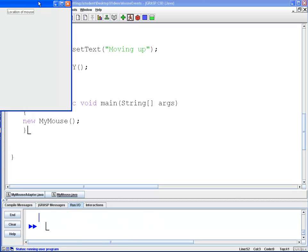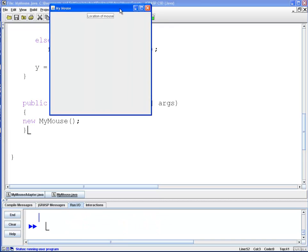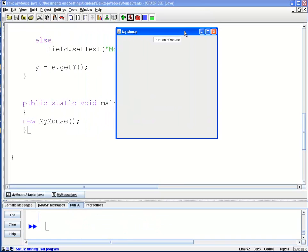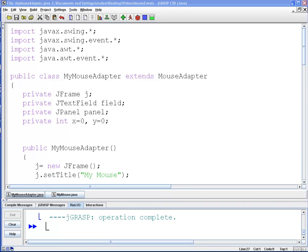Let's compile it and run it. Here's my JFrame — you can see it says 'location of mouse.' As soon as my mouse enters the screen it should display either 'moving up' or 'moving down.' I'll first move down, and now I'll move up. I can do it faster and it'll keep up with me. So that's an example of the Mouse Motion Listener.